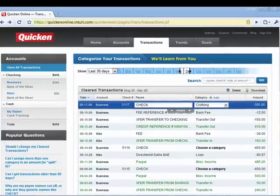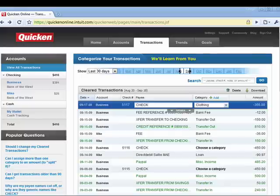Hi, this is Mike Callahan, Dr. FileFinder, and welcome back to our special Butterscotch.com 10-part series on Quicken Online. In this segment, we're going to look at the Transactions tab.